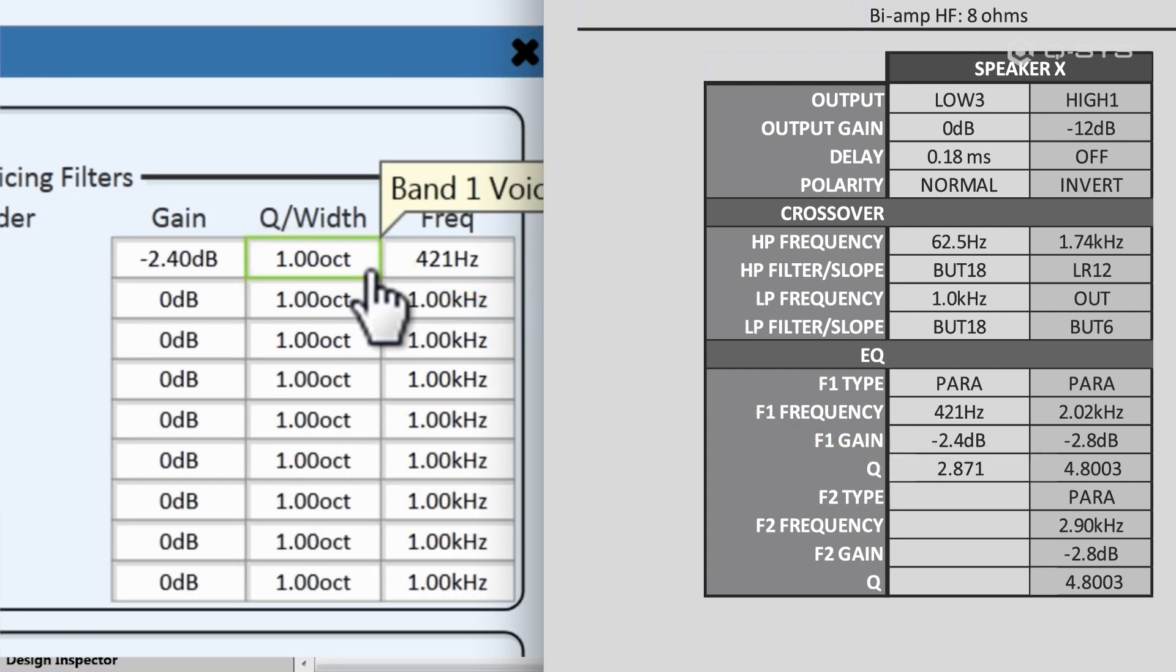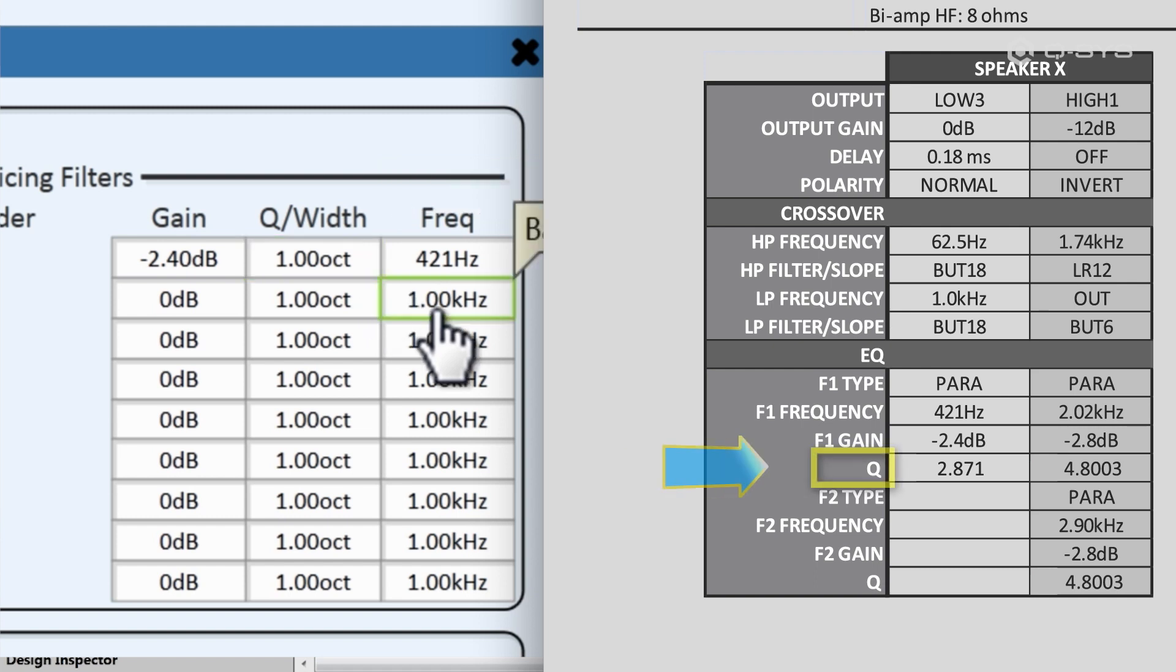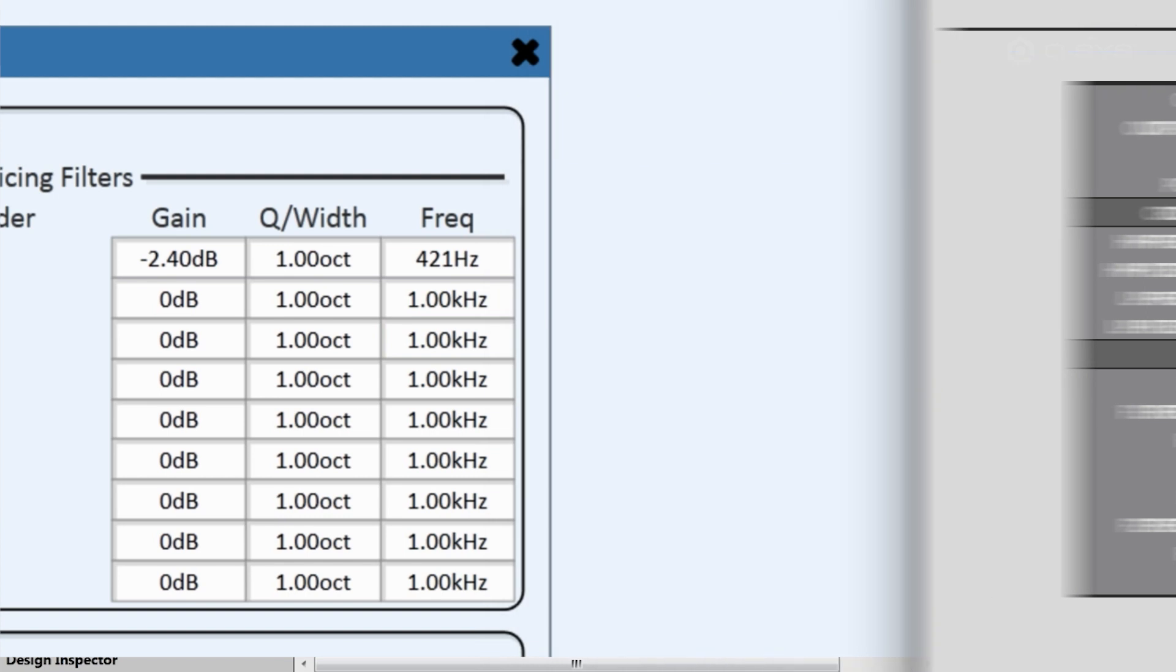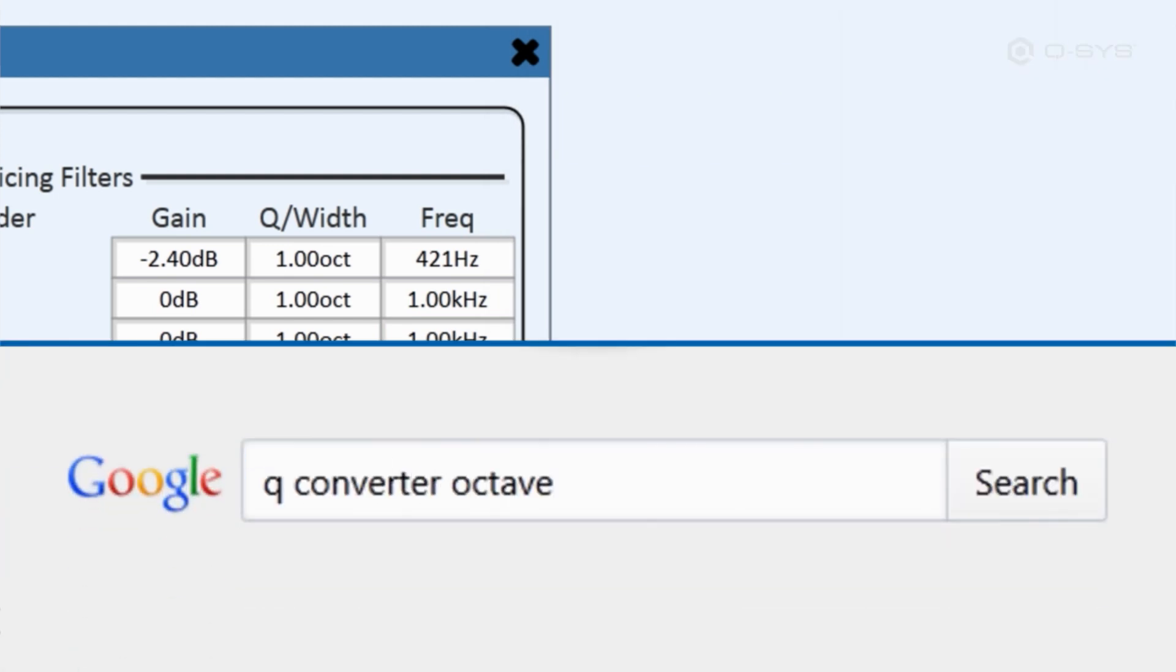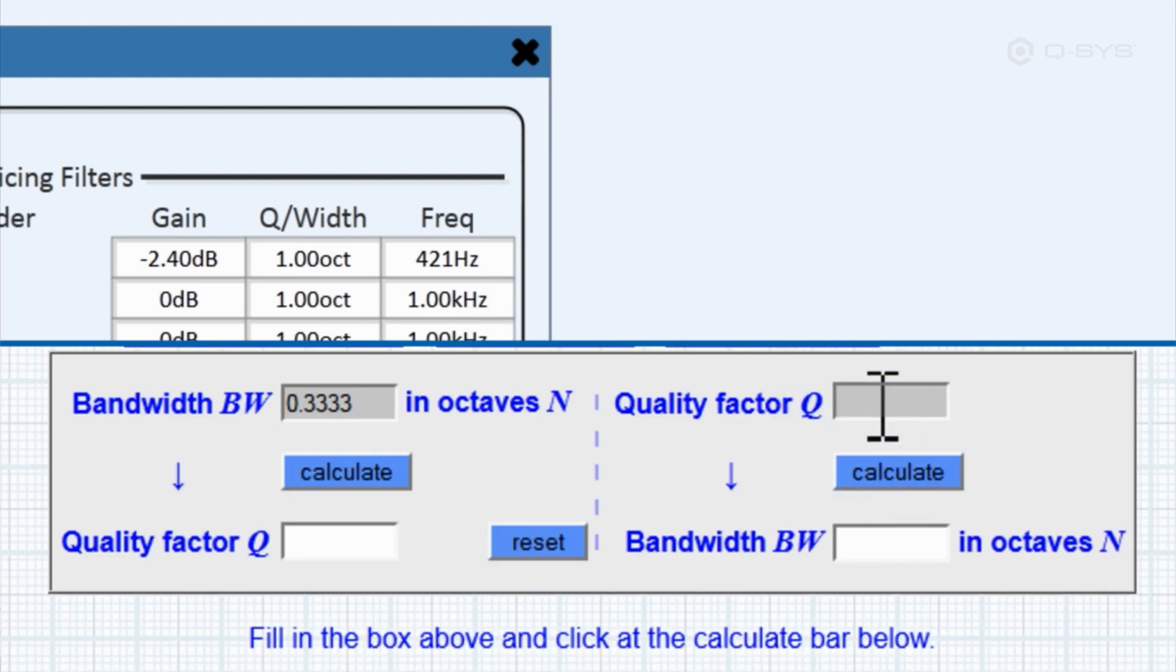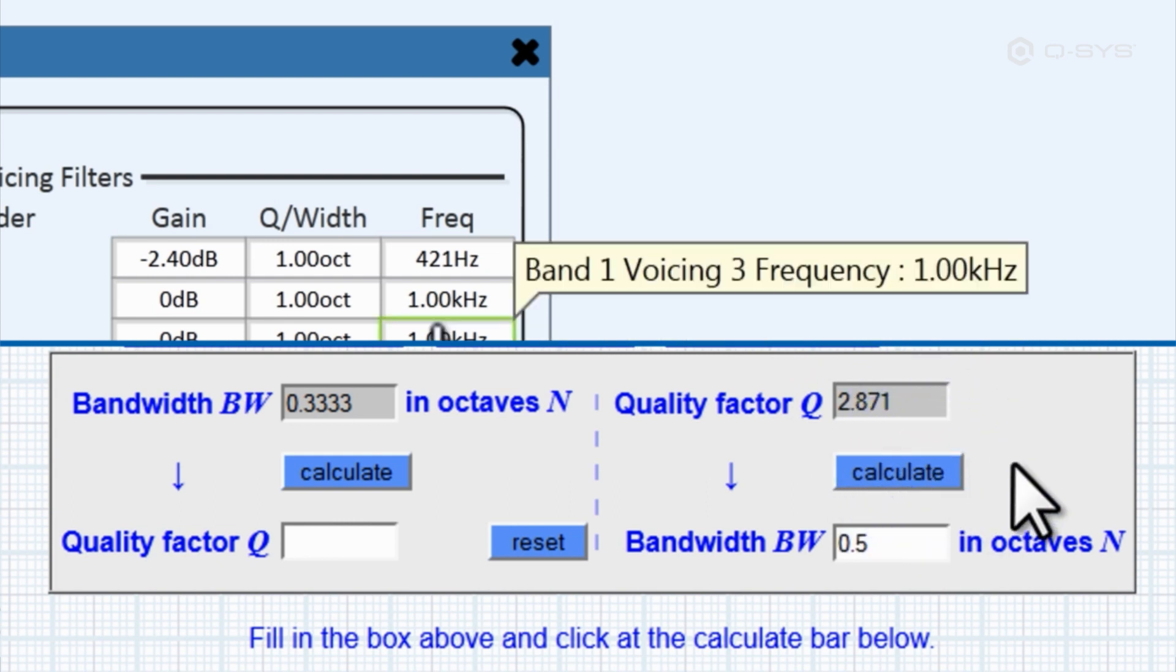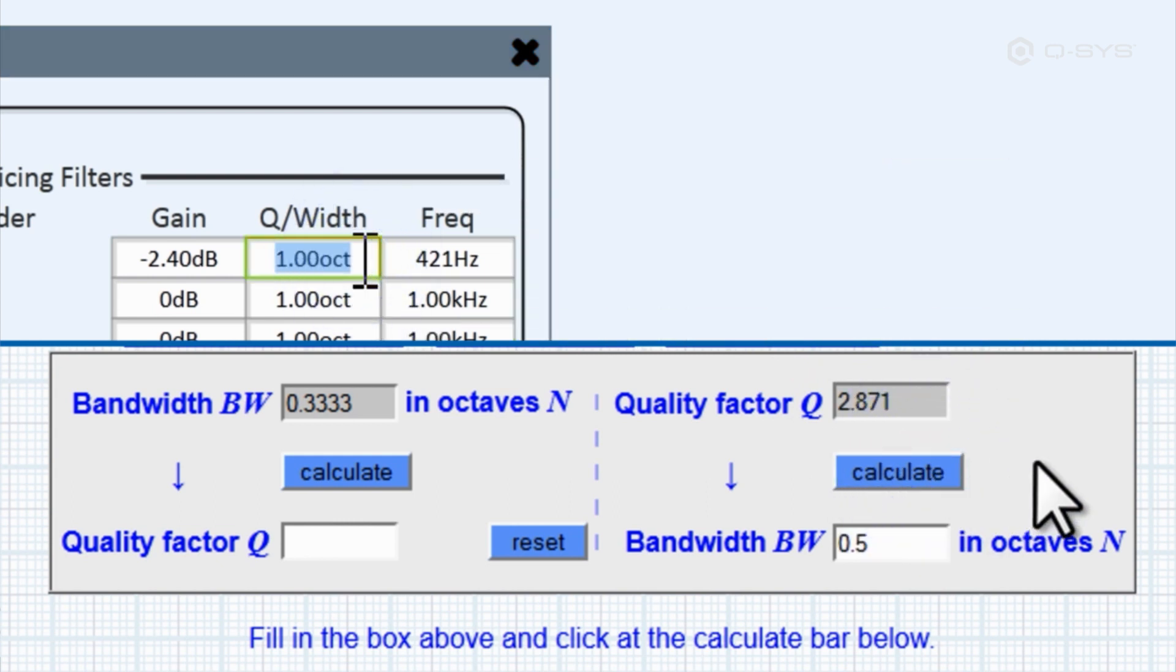Uh-oh. Yeah, look what we have here. You have to input the frequency range width as an octave ratio, but sometimes you may receive the information in iterations of Q rather than octave width. But don't fret, you can easily search for a Q converter online and input the Q number to receive the octave equivalent. Now our low frequency band is complete.